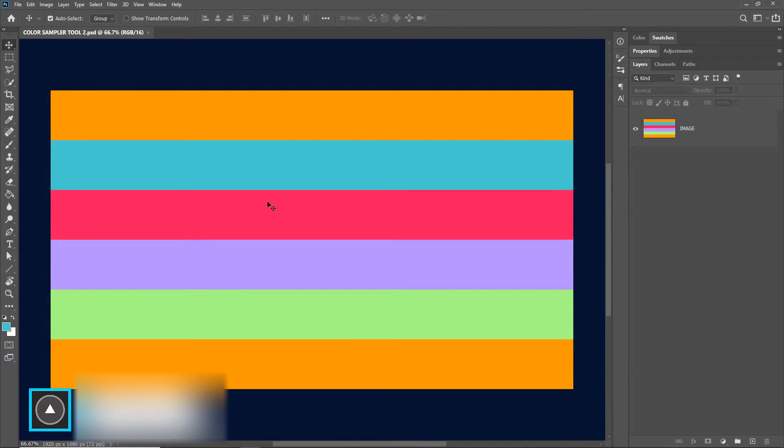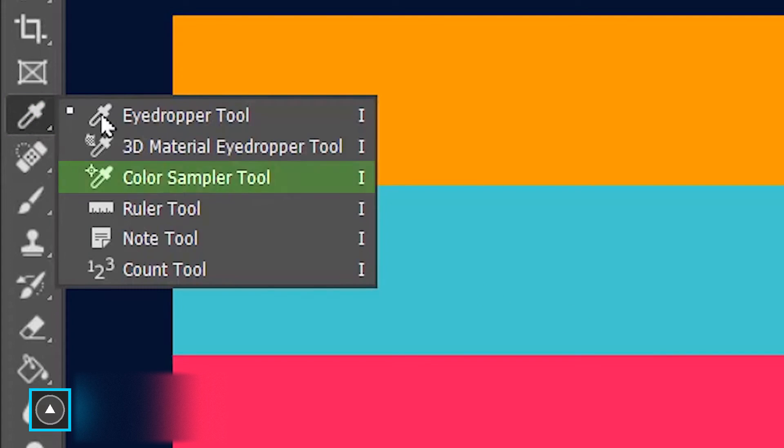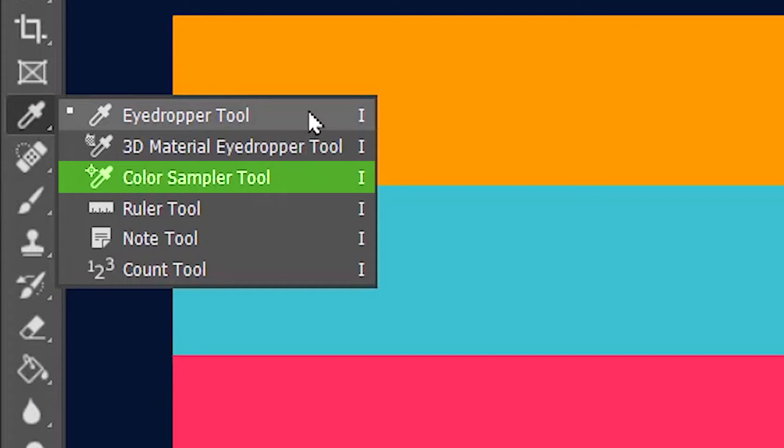Welcome to Artma and today we are learning the color sampler tool in Photoshop. The color sampler tool is located under the eyedropper tool and its shortcut is I.